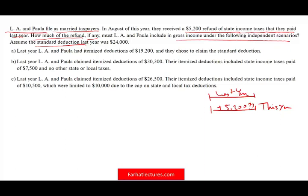What do we need to know? We need to know if they had any benefit when they paid their state income taxes last year. They overpaid it. Did they get a deduction for that $5,200 on their return last year? If they did and they get a refund this year, then they will have to include it. But let's take a look at the separate scenarios — this is the basic idea.